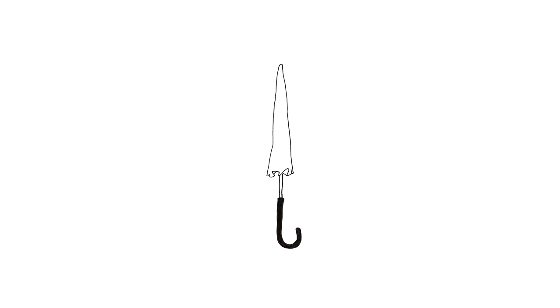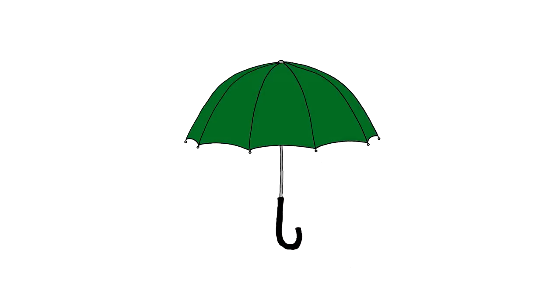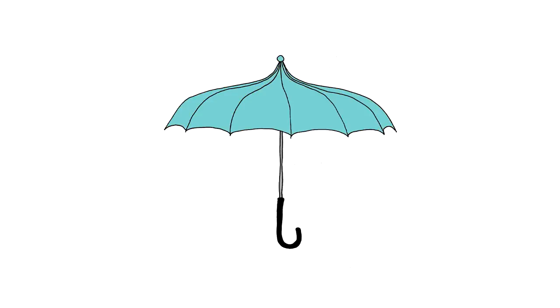This is the tale of Colin, an umbrella who could not find his calling in life. Colin tried different colours and styles, but none of them made him happy.